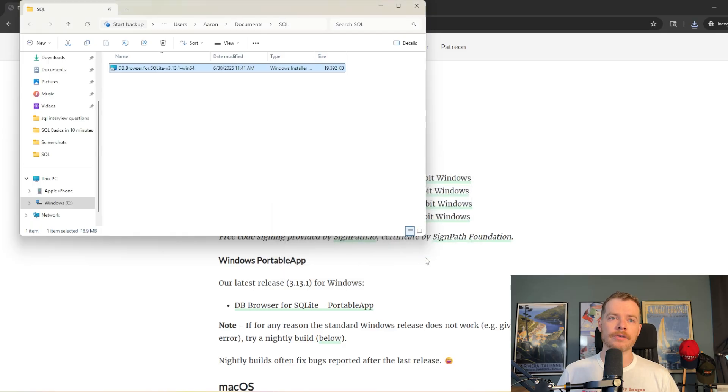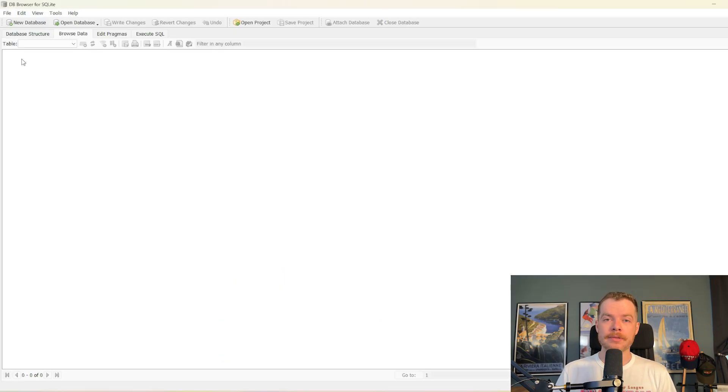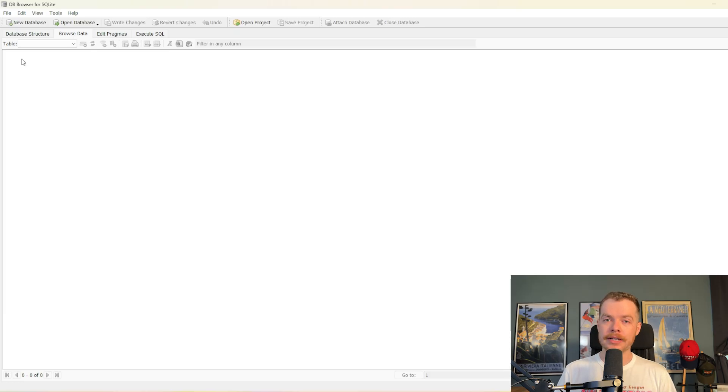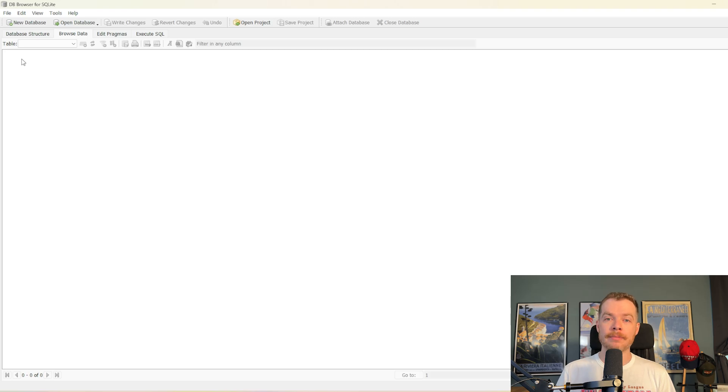Okay, so now what we're going to do is go ahead and open it up. When you open up DB Browser for the first time, it's going to look something like this. If you've got a SQLite database that you're already looking to work with, you're done. You just go to the Open Database button up top there and then load it in.